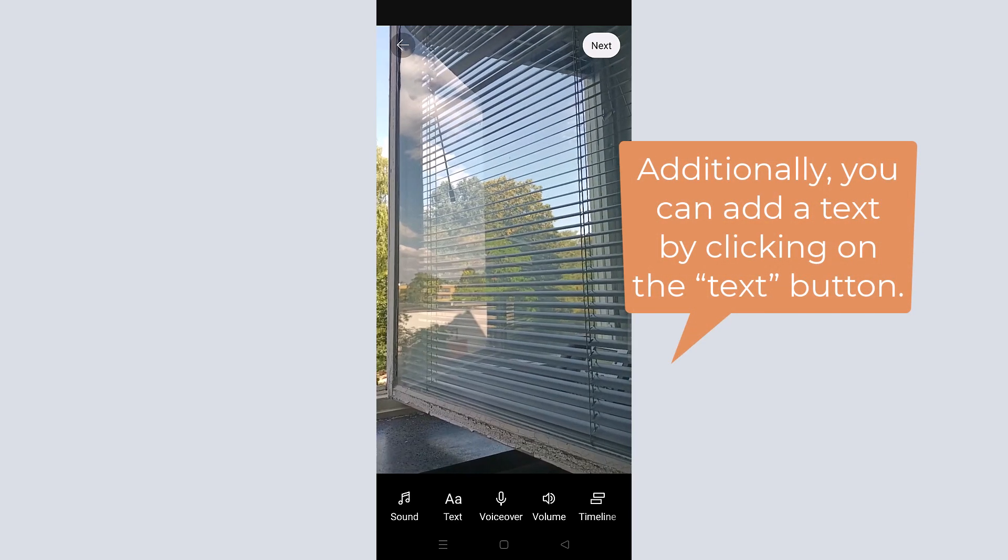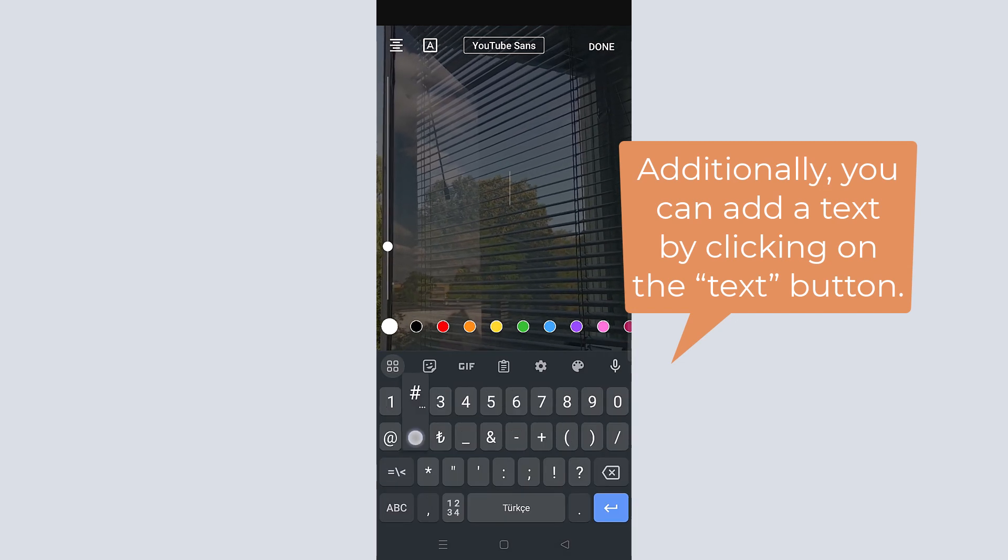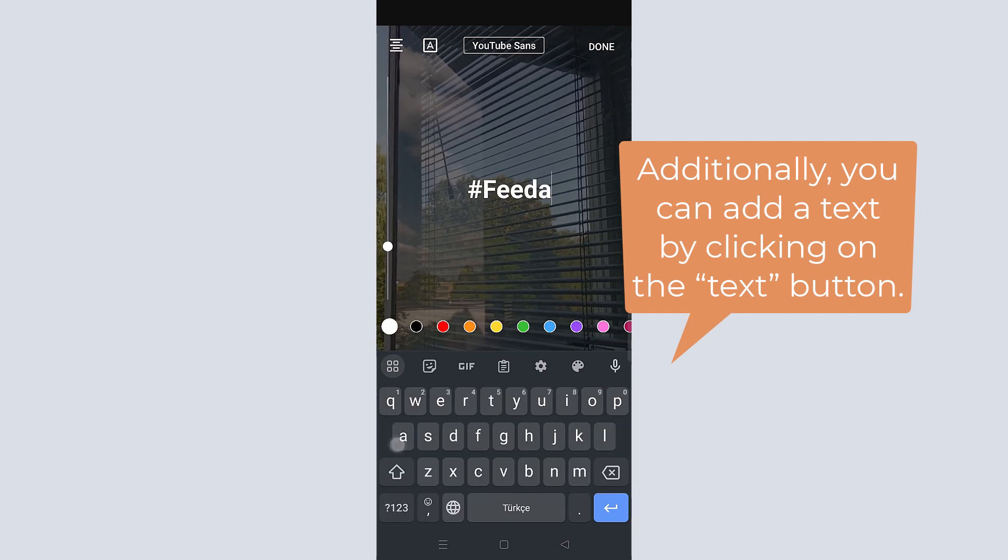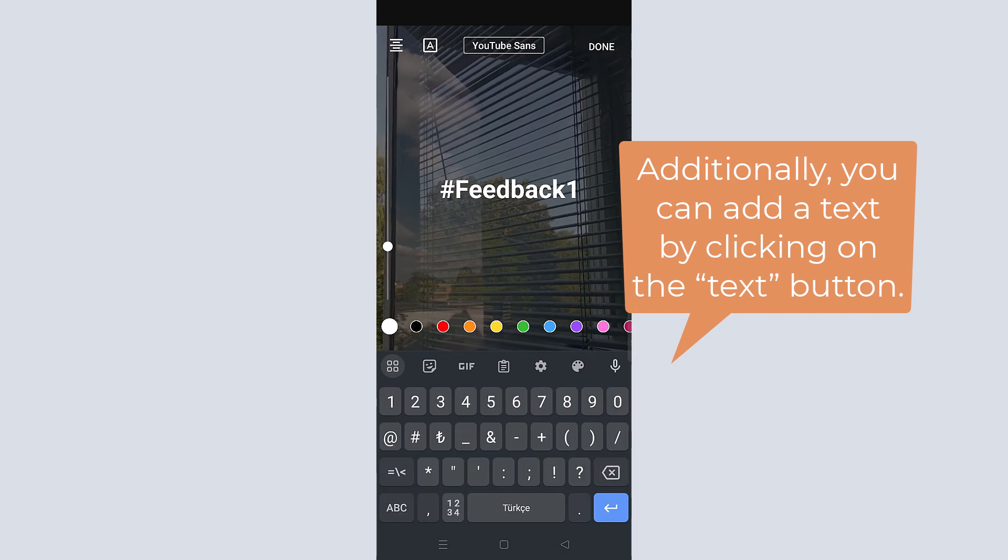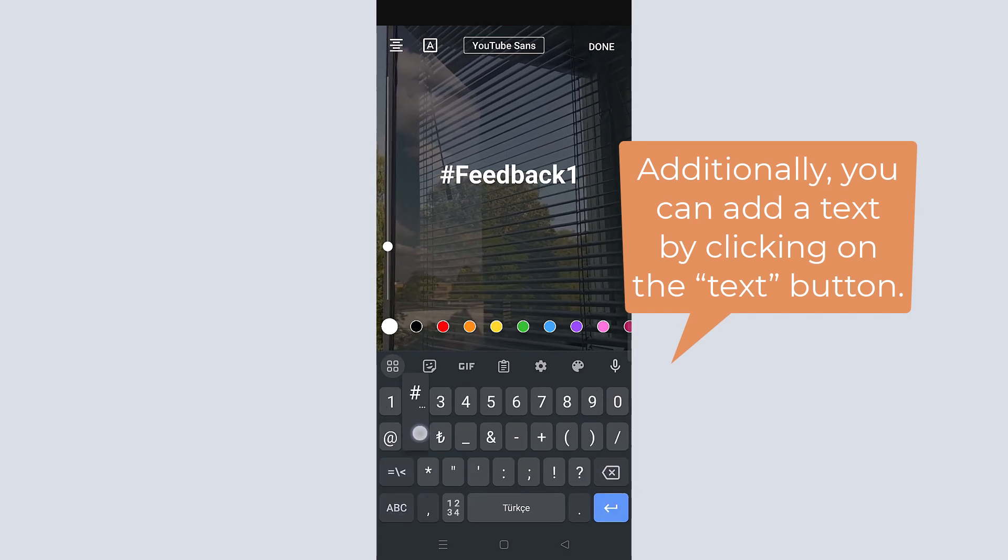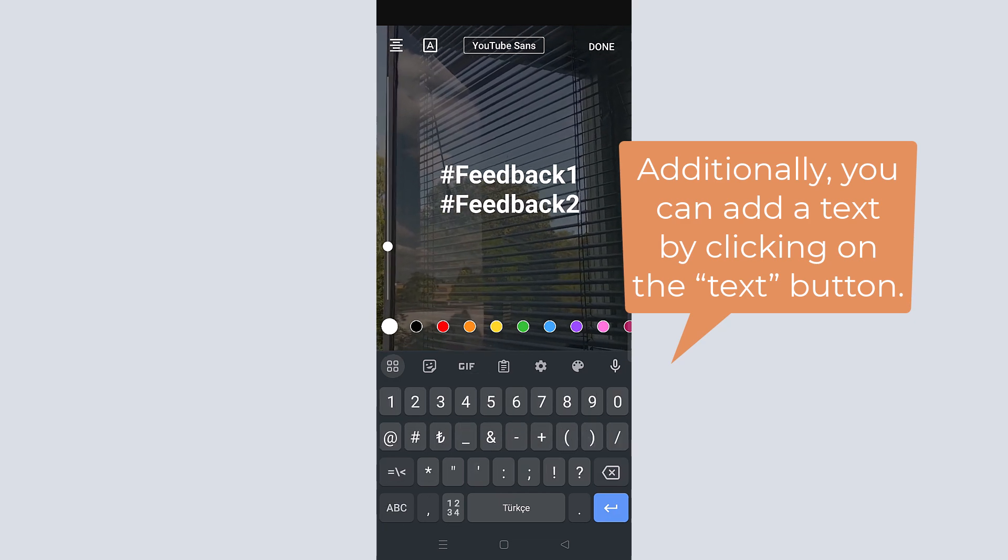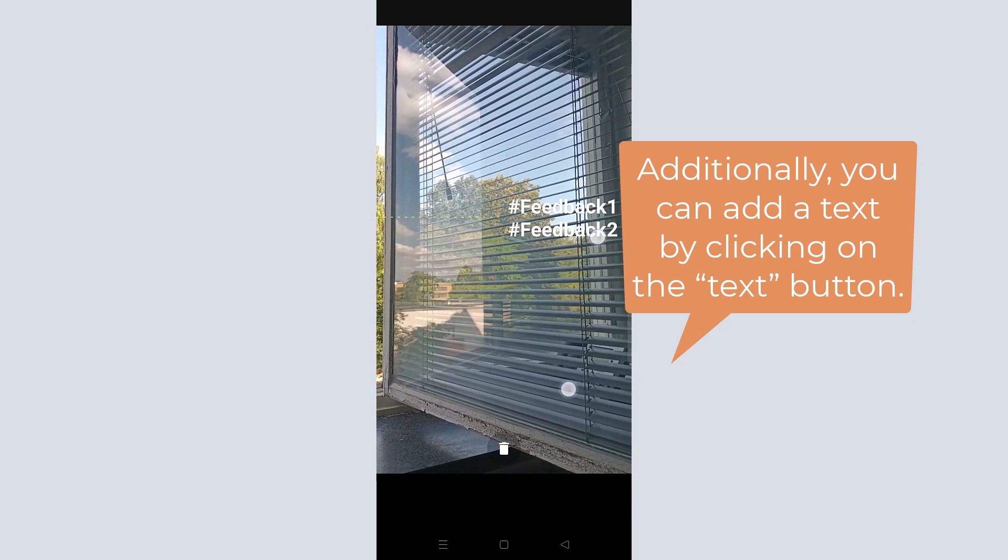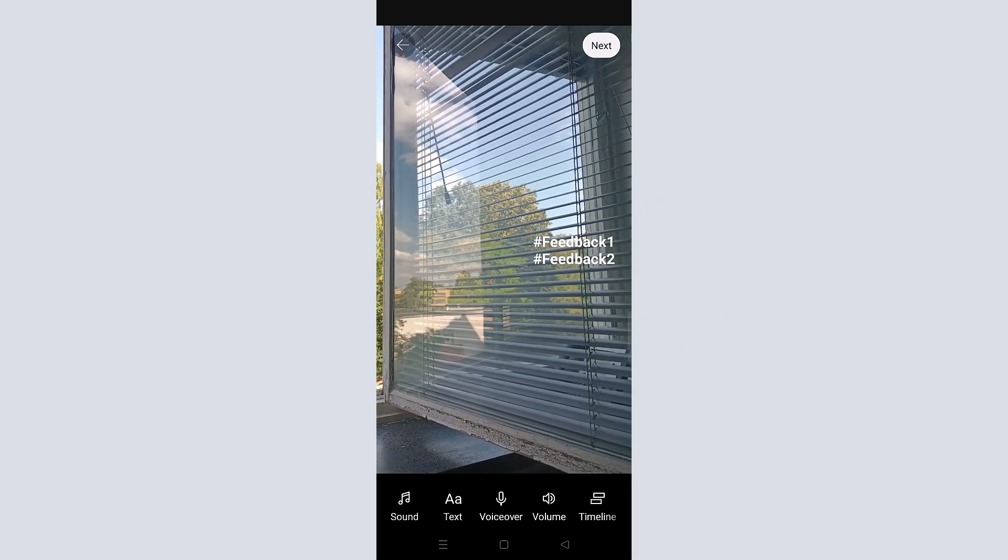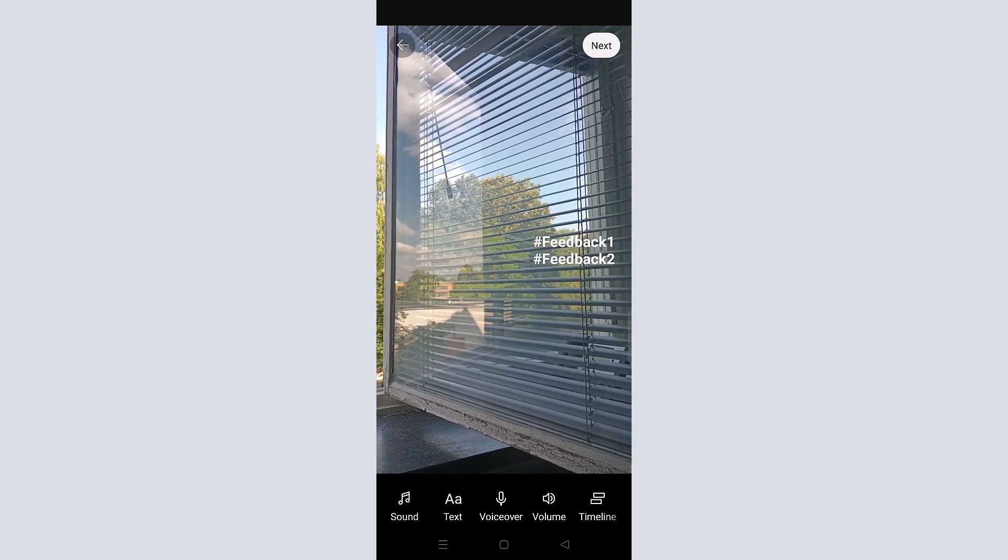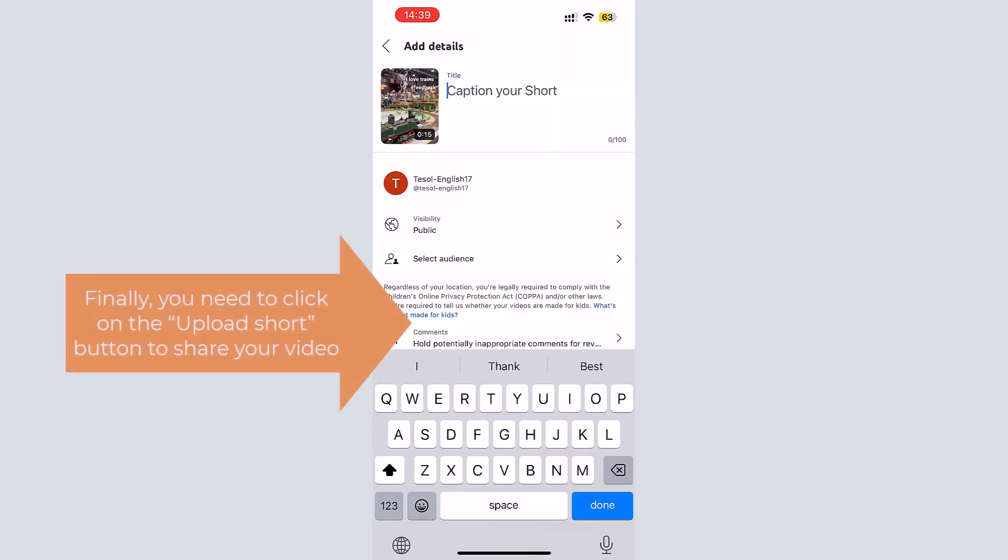Additionally, you can add text by clicking on the text button. While you are putting your feedback, you can use hashtags. Finally, you need to click on the upload short button to share your video on YouTube.